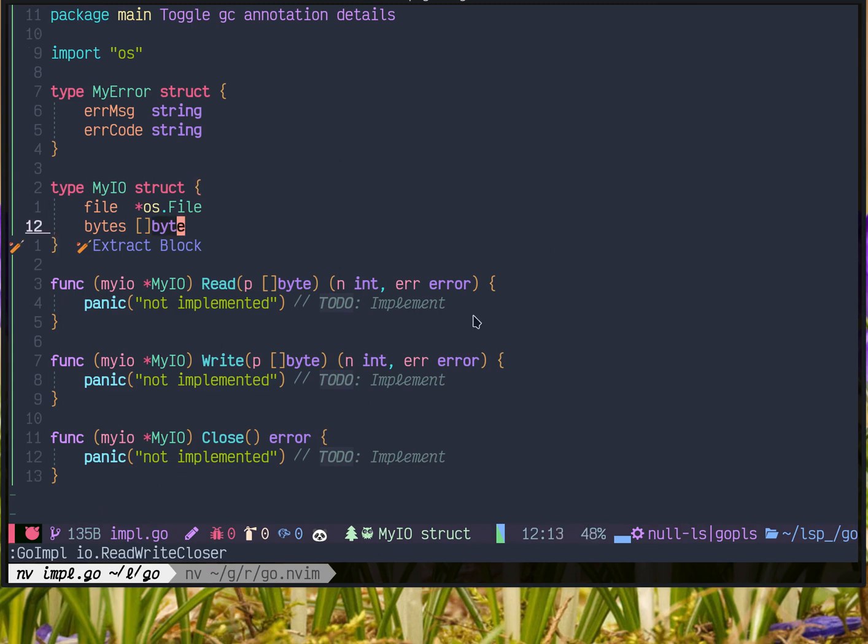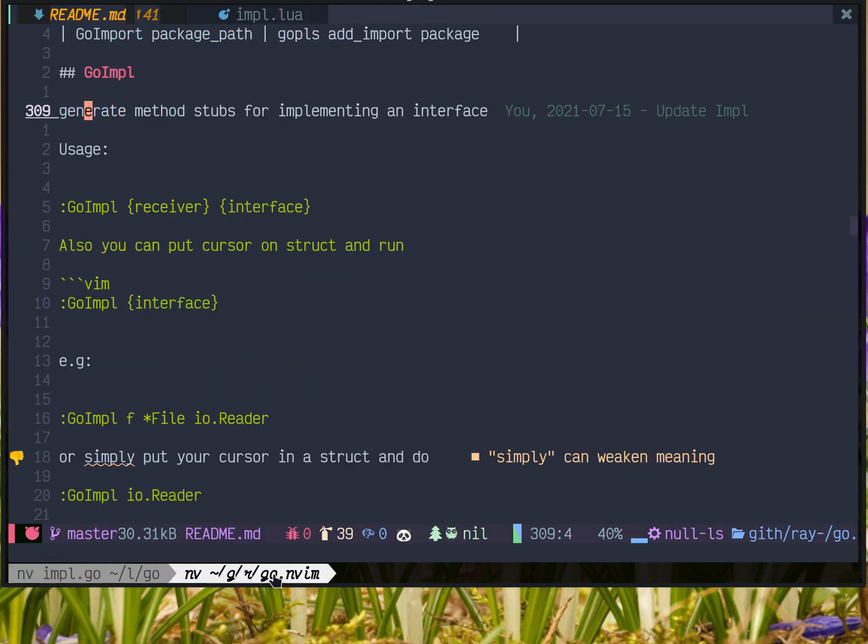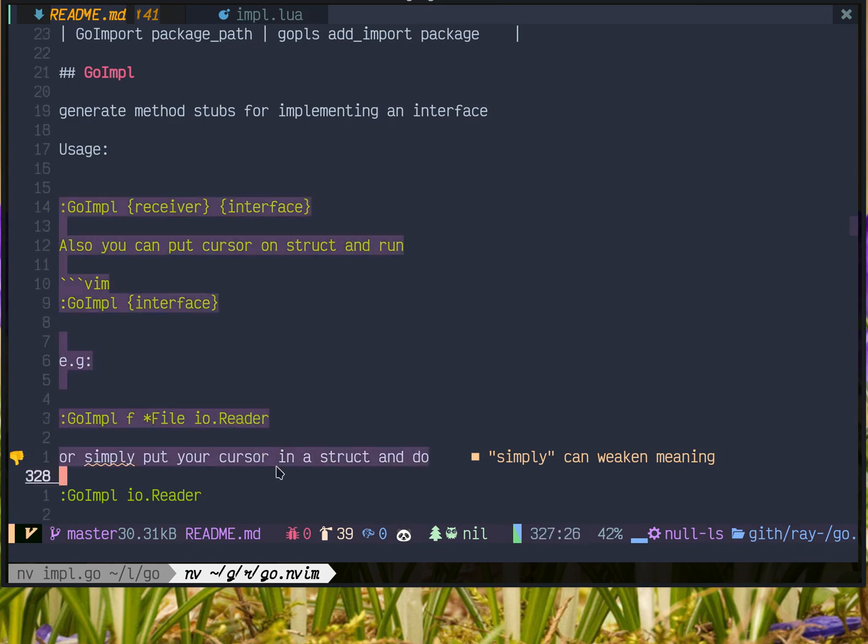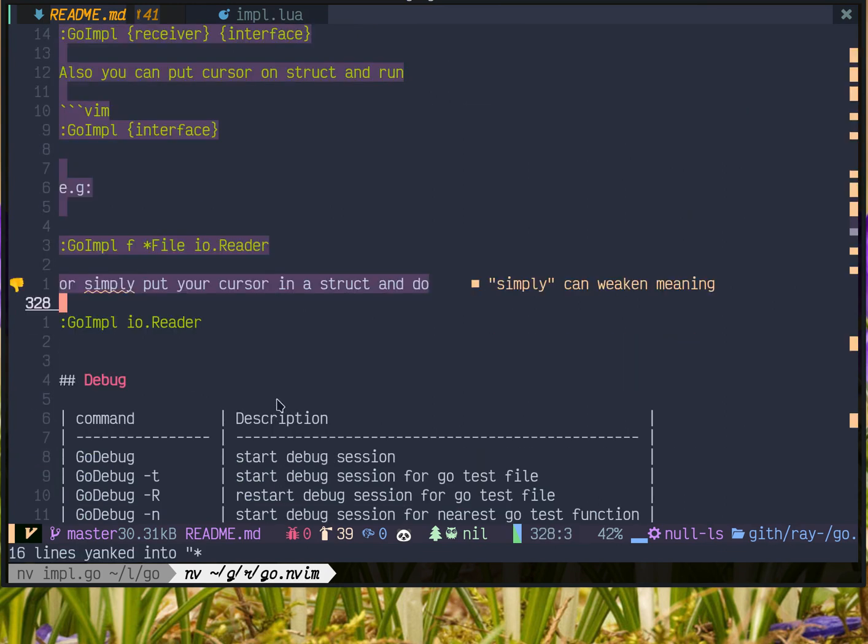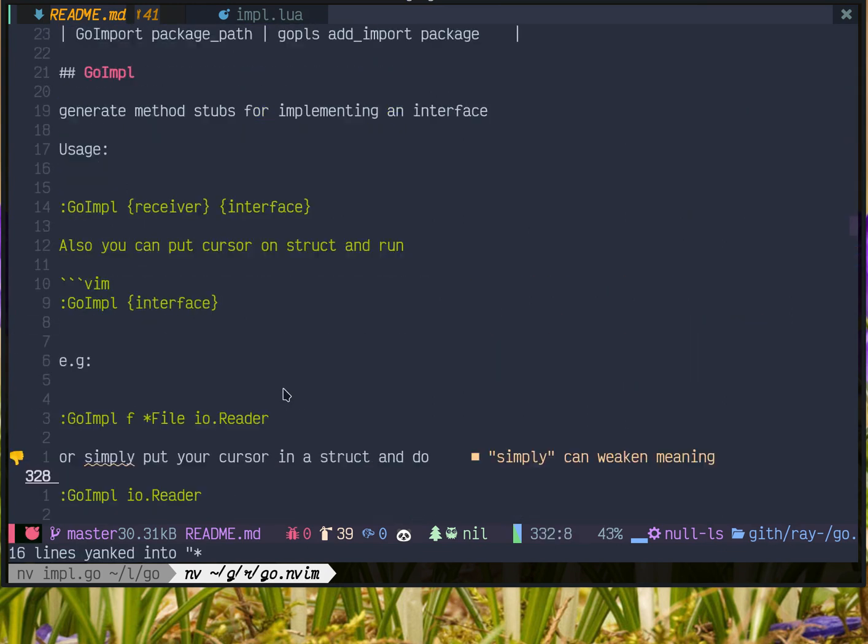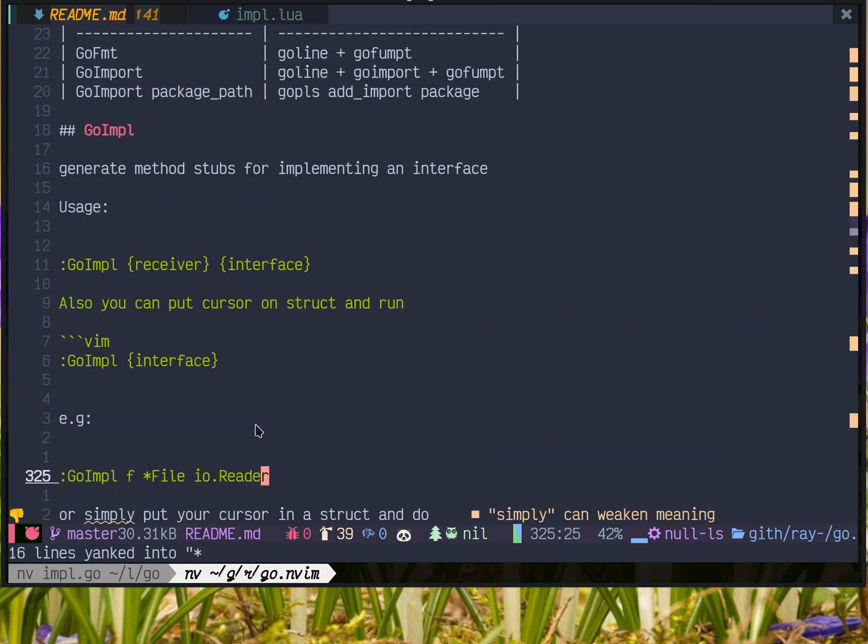So that's how we use this command. You can check the readme for more information. Thank you for watching this video.